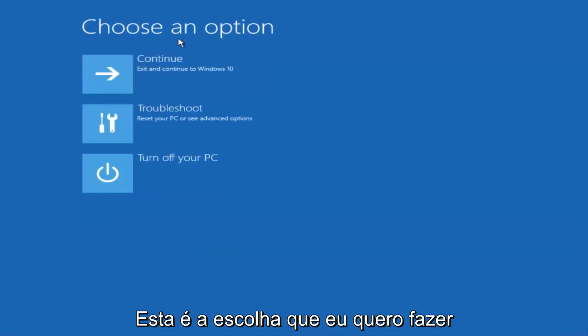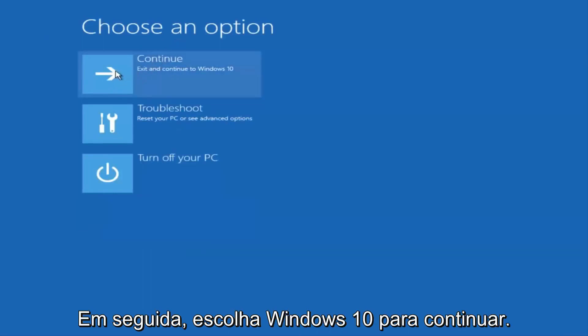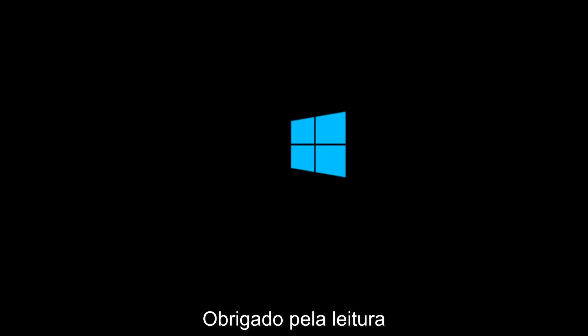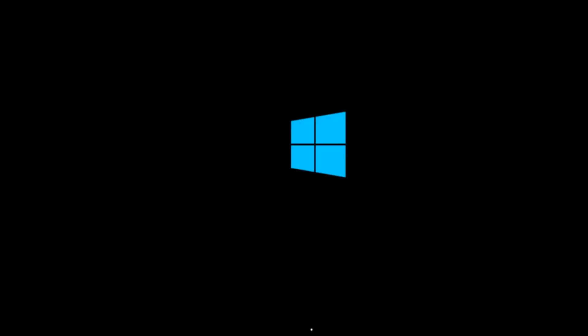And then underneath choose an option, I'm going to select continue, exit and continue to Windows 10. And again, I hope, I do sincerely hope it works. And I hope to catch you in the next tutorial. So thanks for watching and have a great rest of your day.